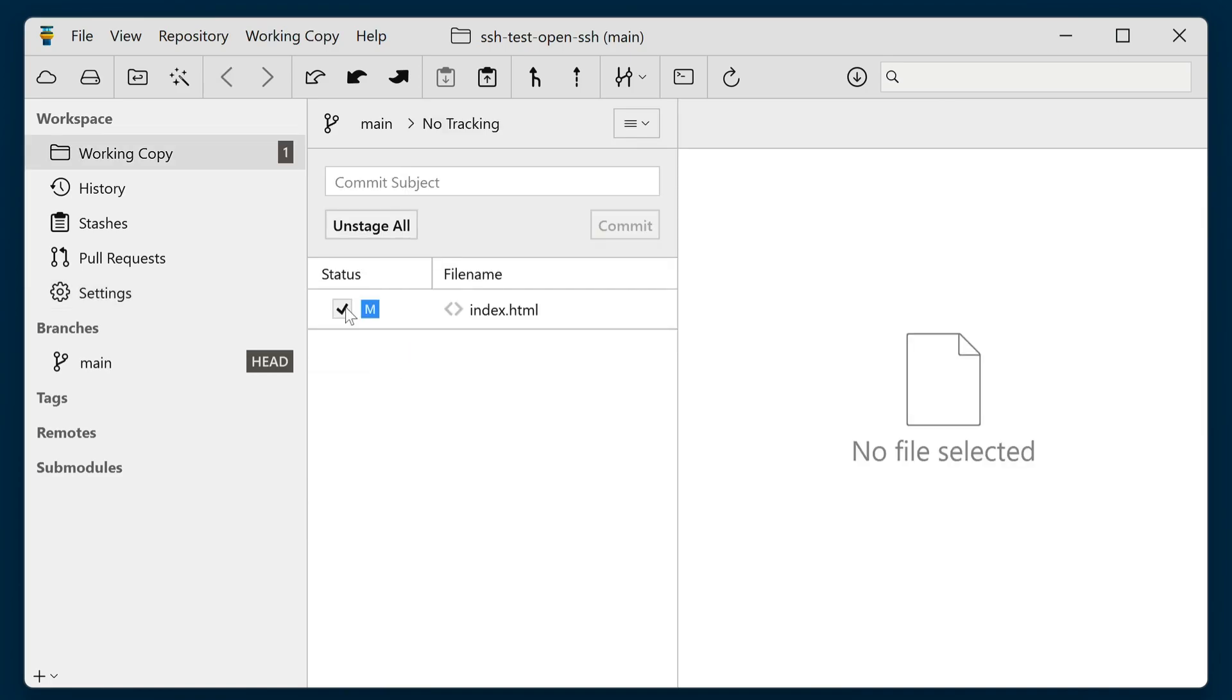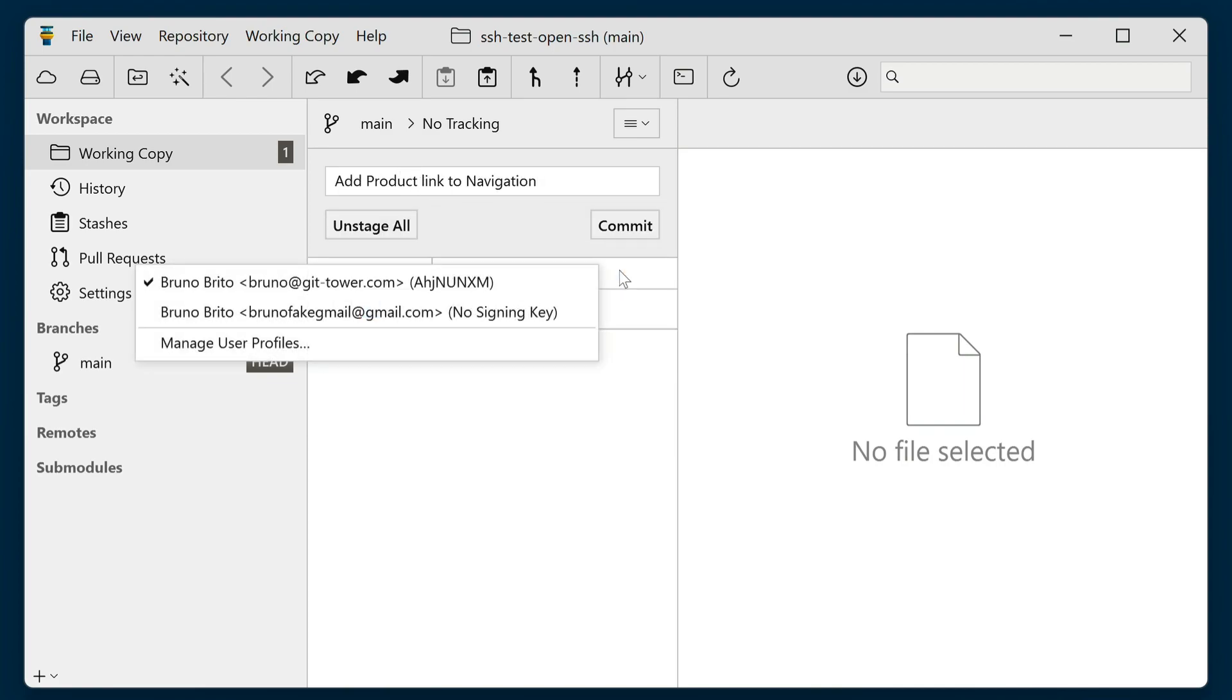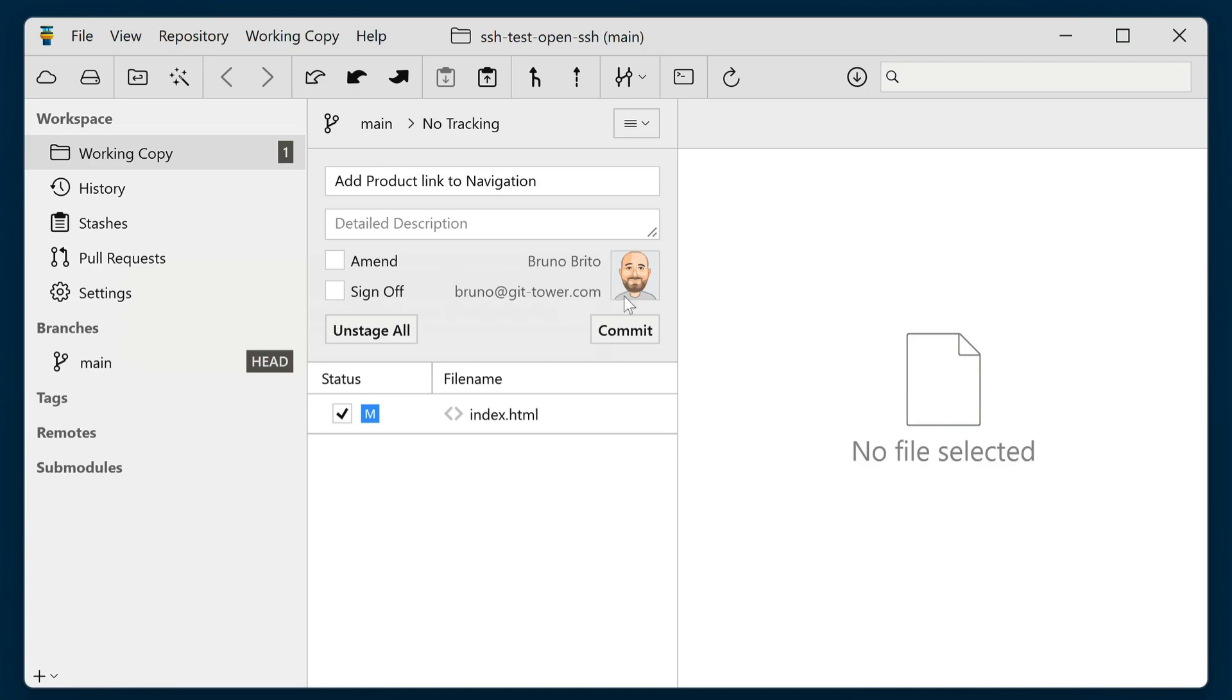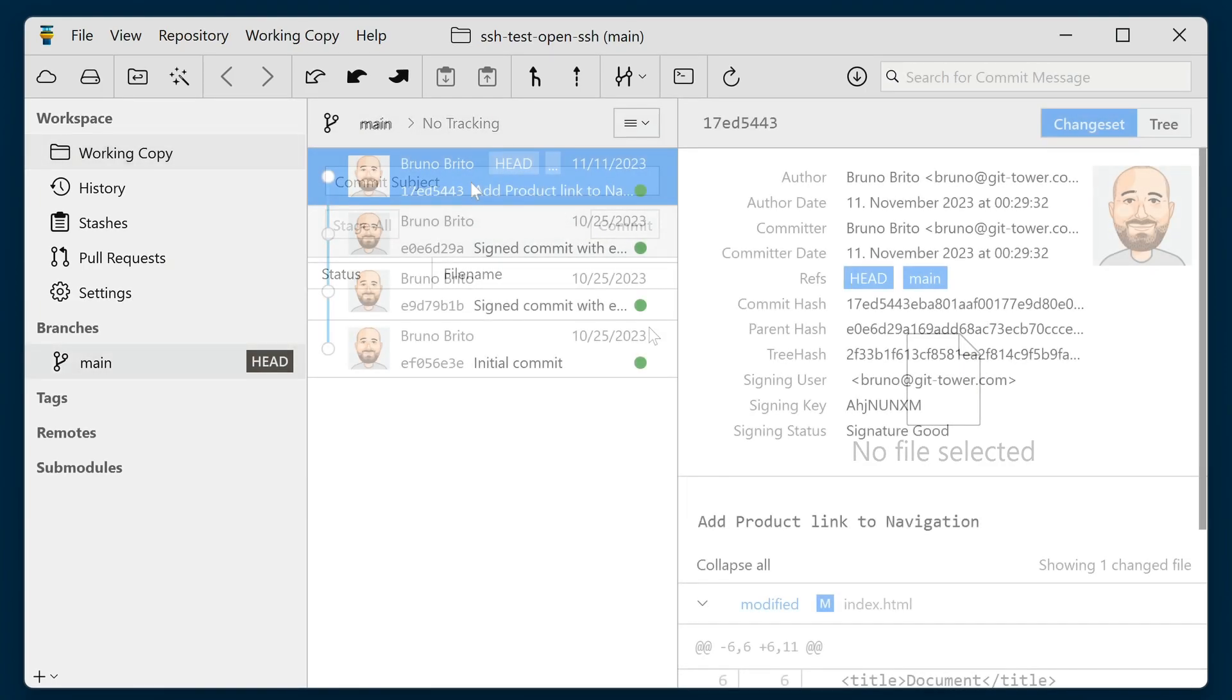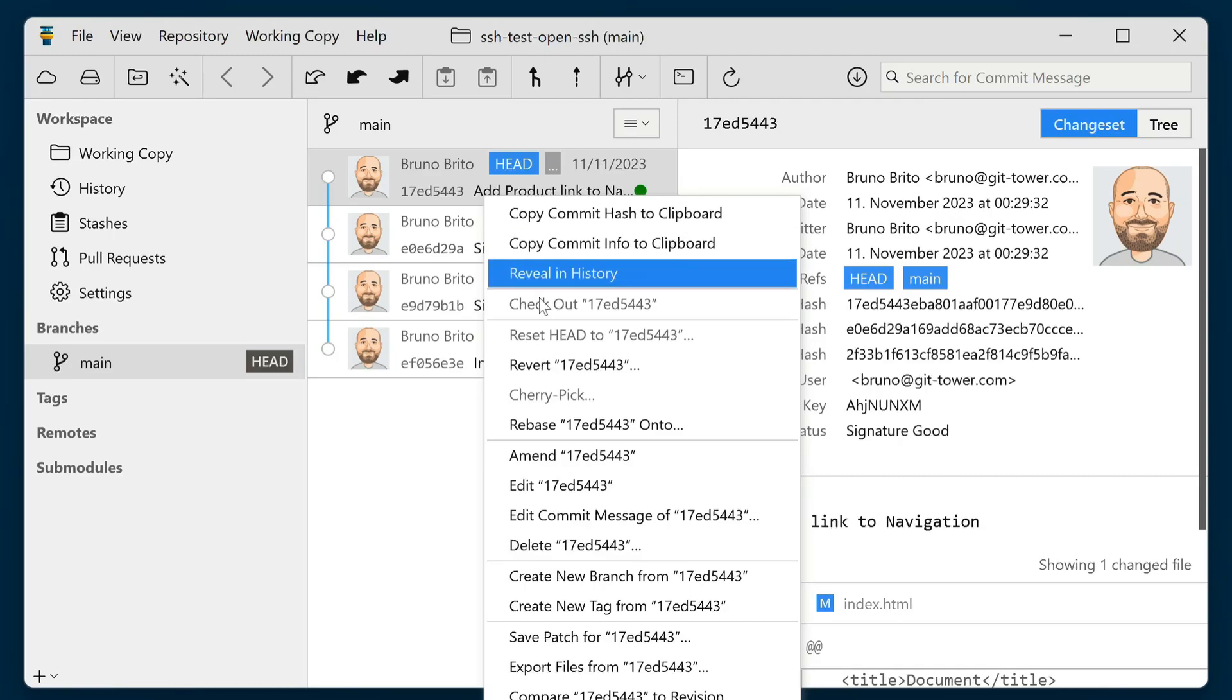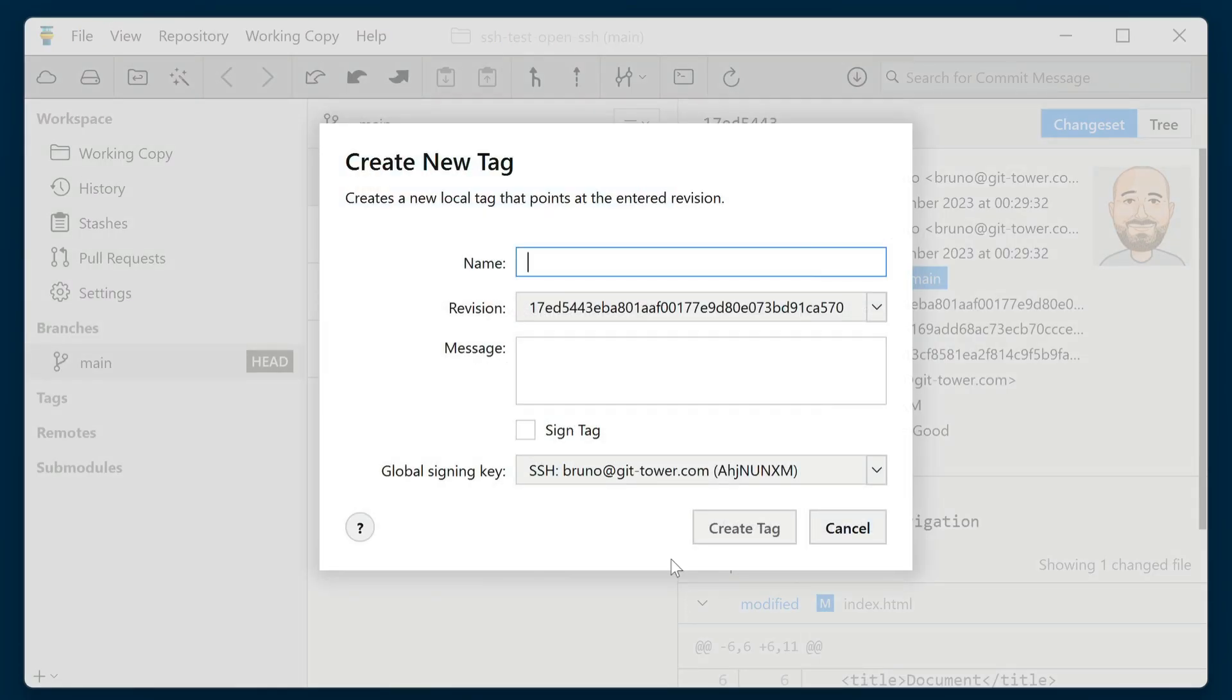Signing commits couldn't be easier. When creating a new commit, you have the option to select the appropriate SSH key beforehand. You can do the same for tags, just check the Signed Tag option and select your SSH key in the Create New Tag dialog.